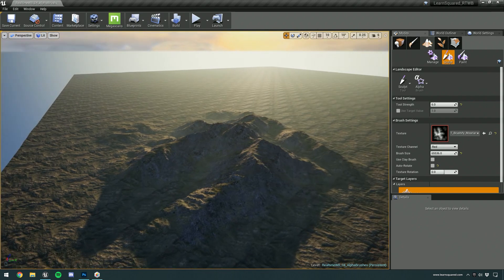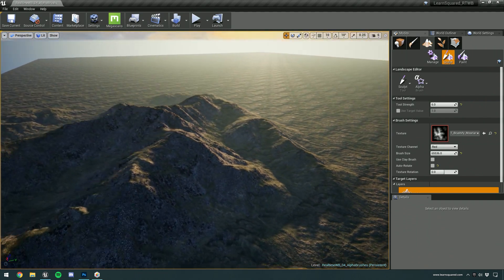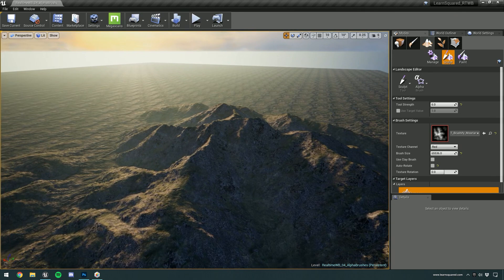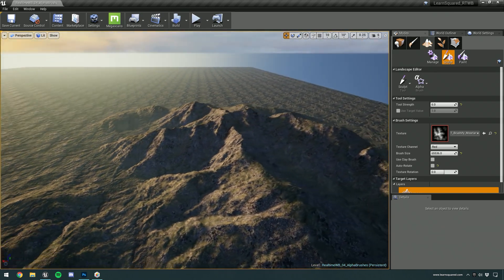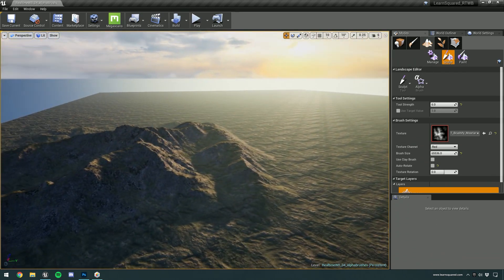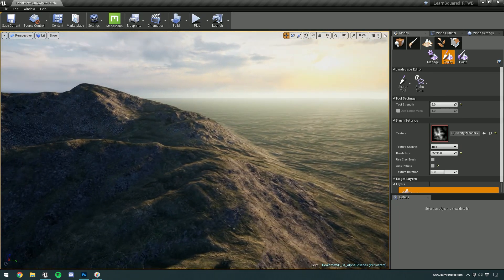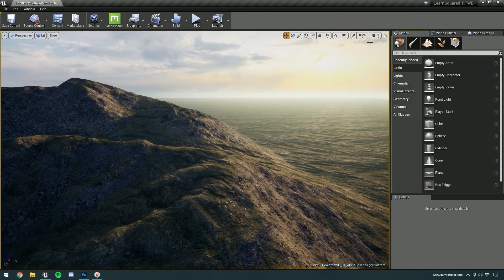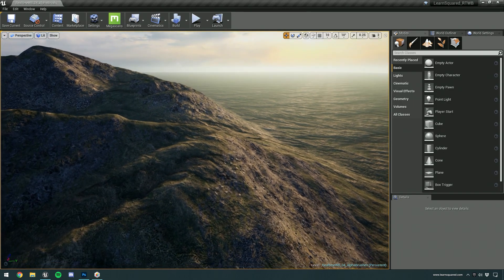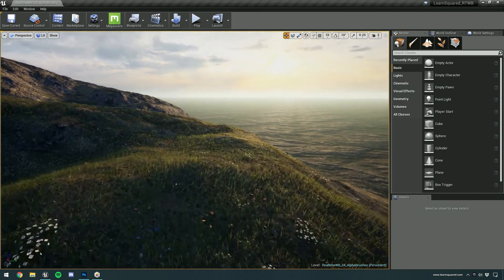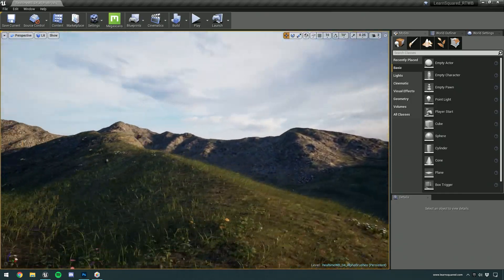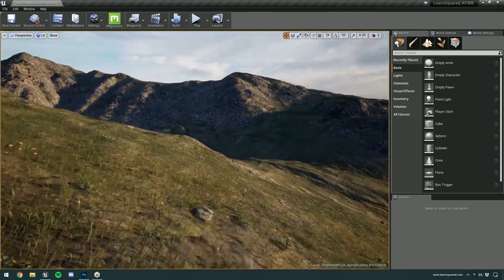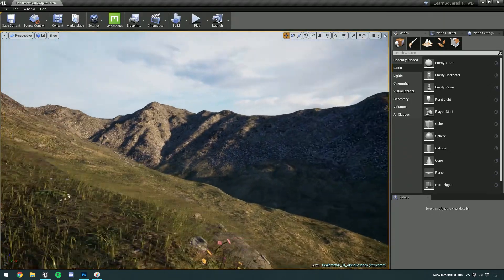And now you can see that we've got all of this detail out of absolutely nowhere. And this is the power of sculpting with alpha brushes. You get detail very, very quickly. And if I zoom in, of course, this is still using the Brushify Landscape Auto Material. So if I get very close to the terrain, it becomes populated with the nice little fluffy grass and all of those extra Brushify texture details.